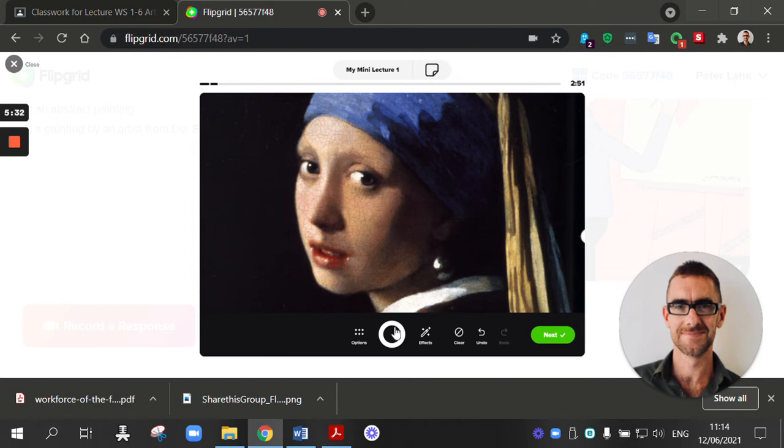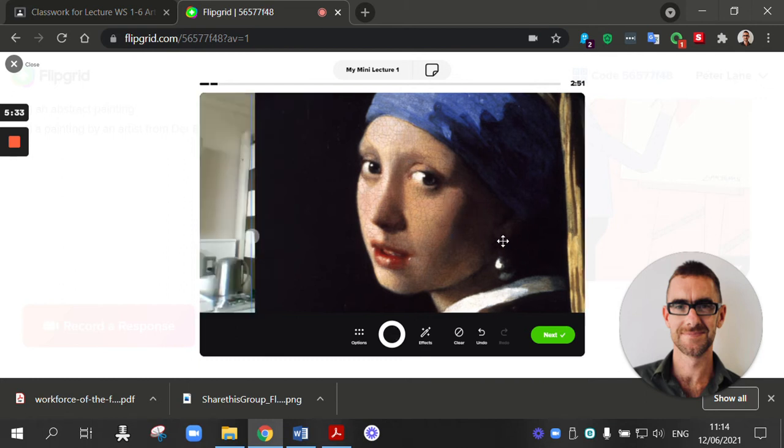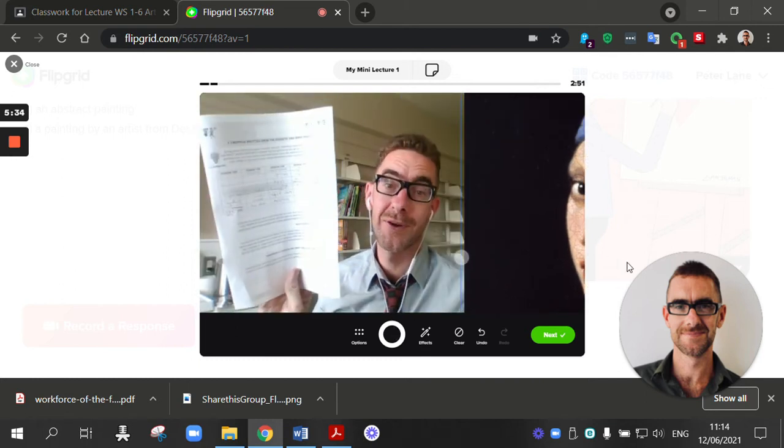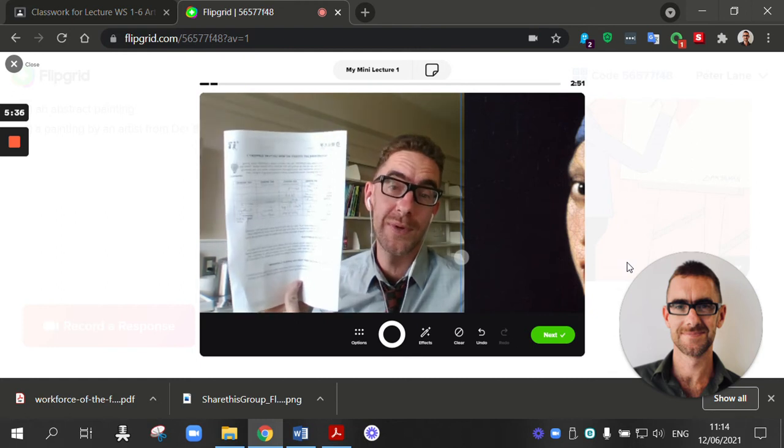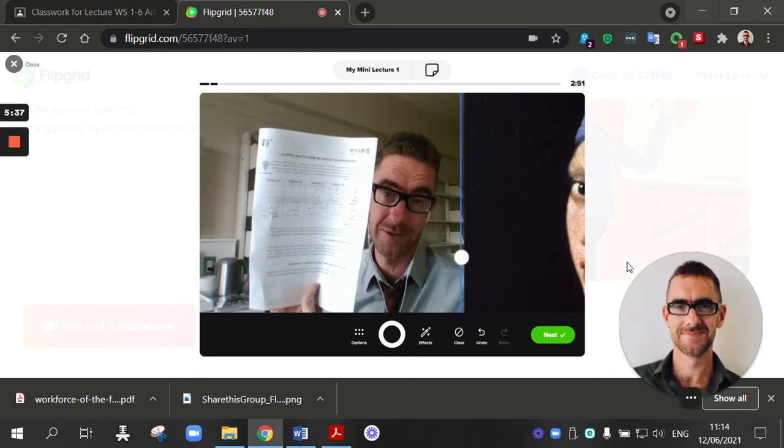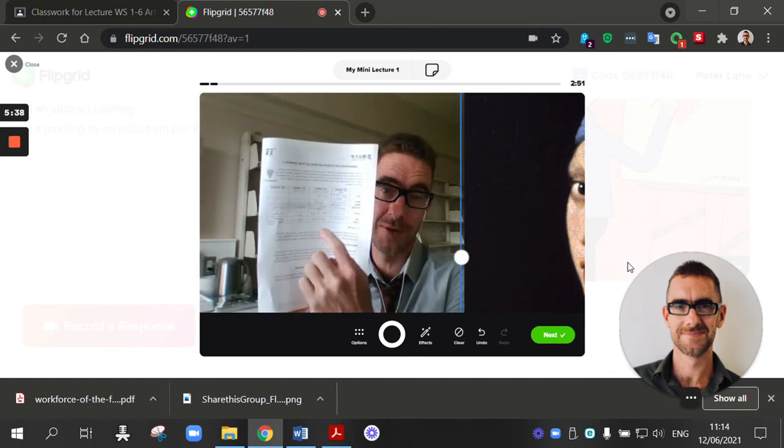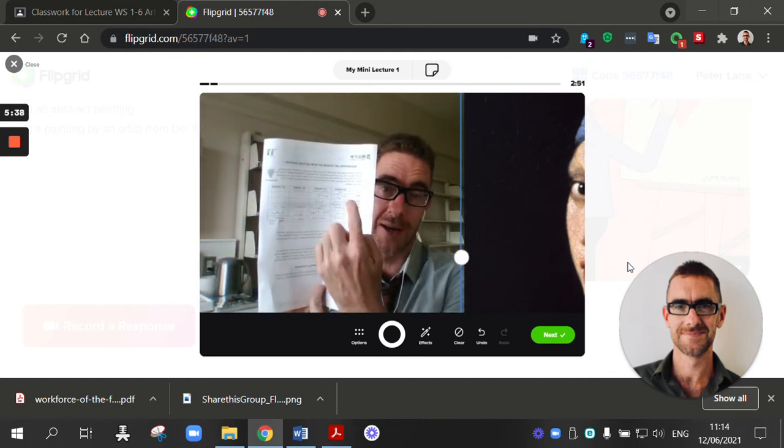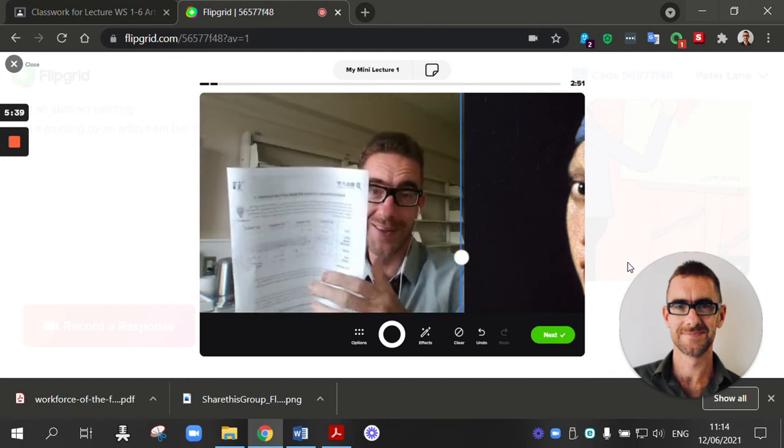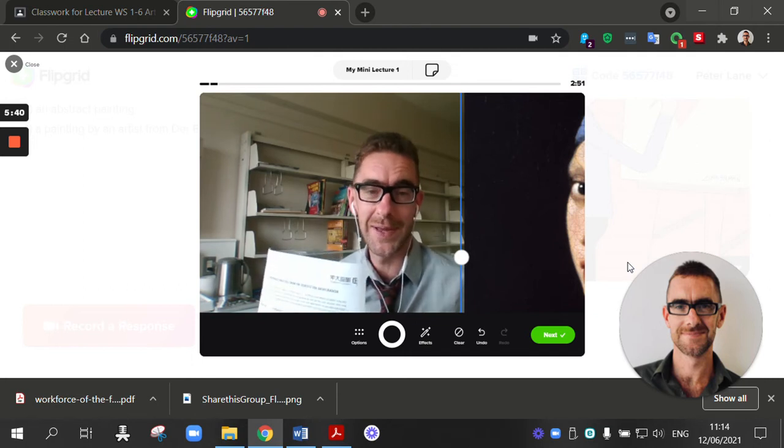So here is my mini lecture about a girl with a pearl earring. I'm going to use my support. I'm going to use the keywords. And I'm going to talk about this painting.